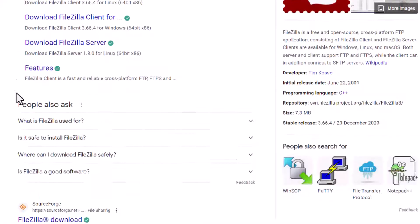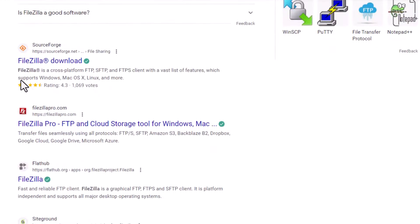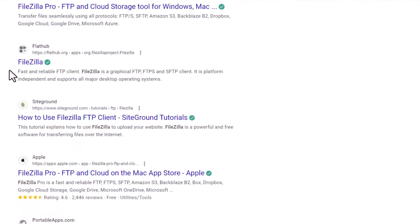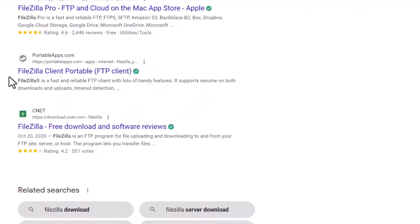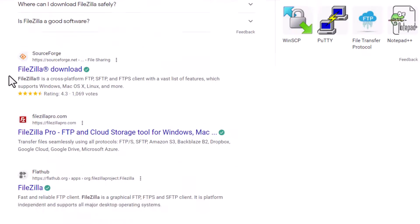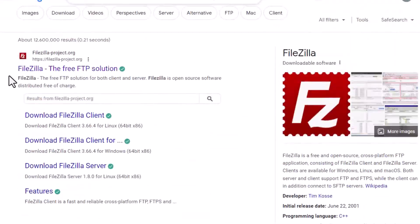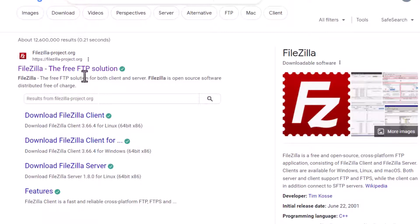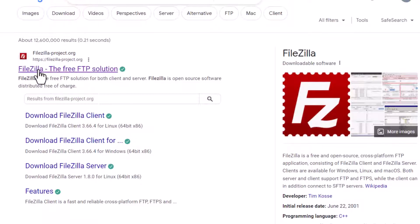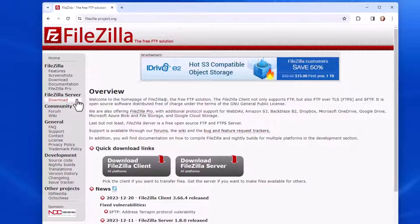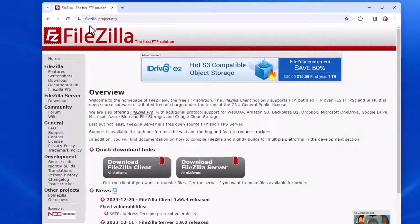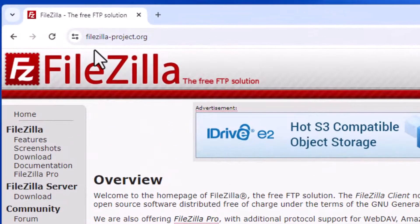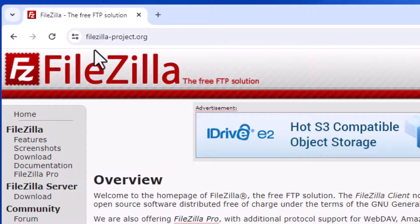But if I scroll down, there are all kinds of other places where you could possibly download FileZilla. I would recommend sticking with the official project site. So I'm going to go there, and the URL for that is FileZilla-Project.org.